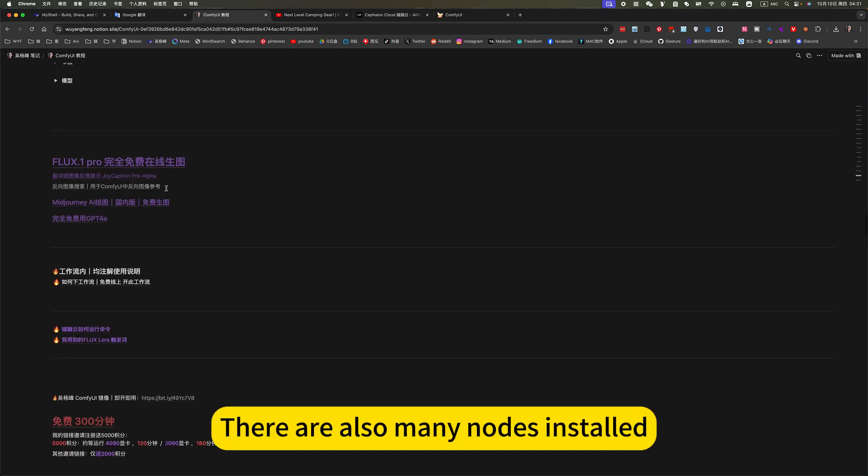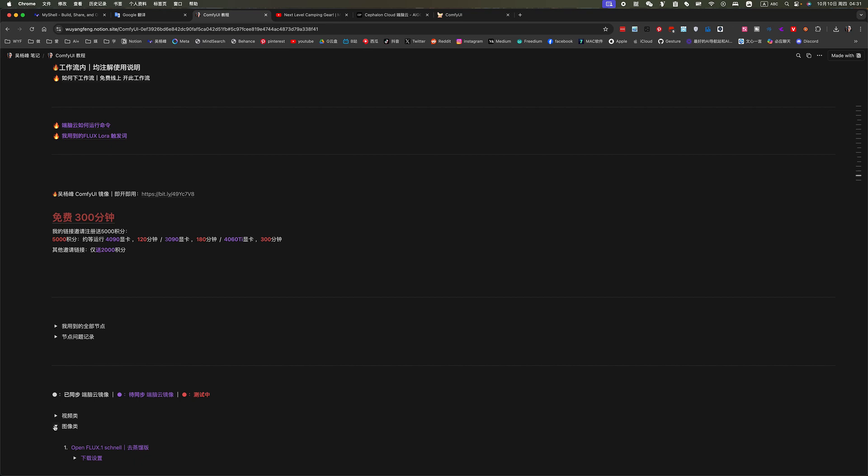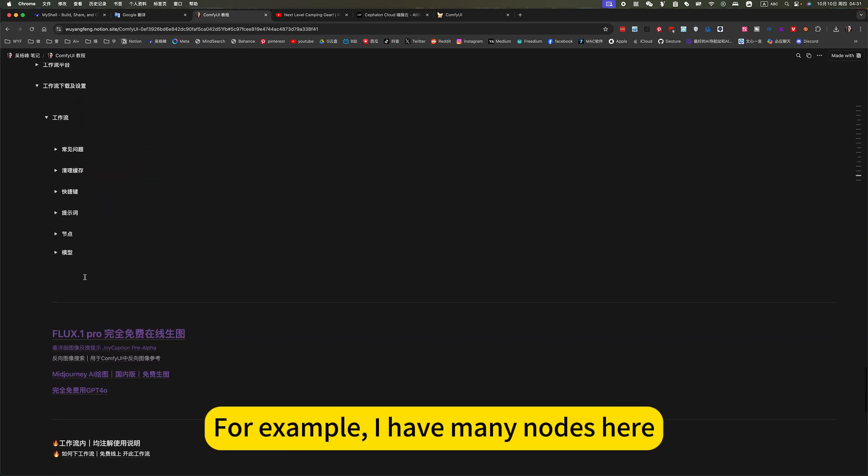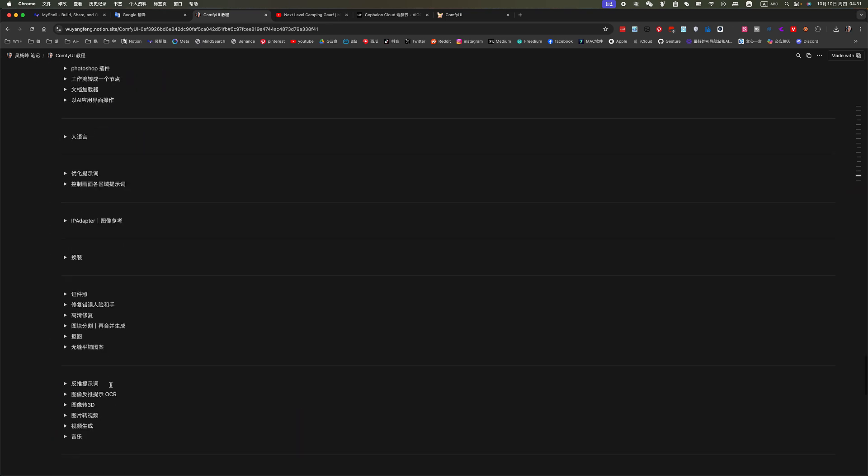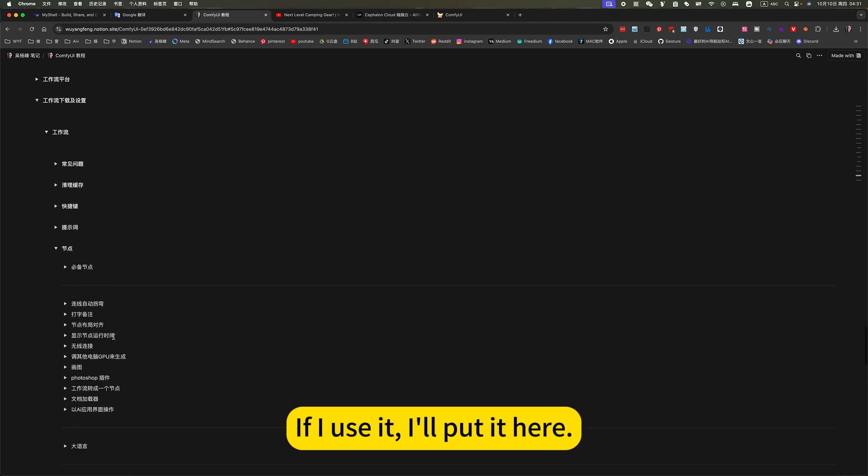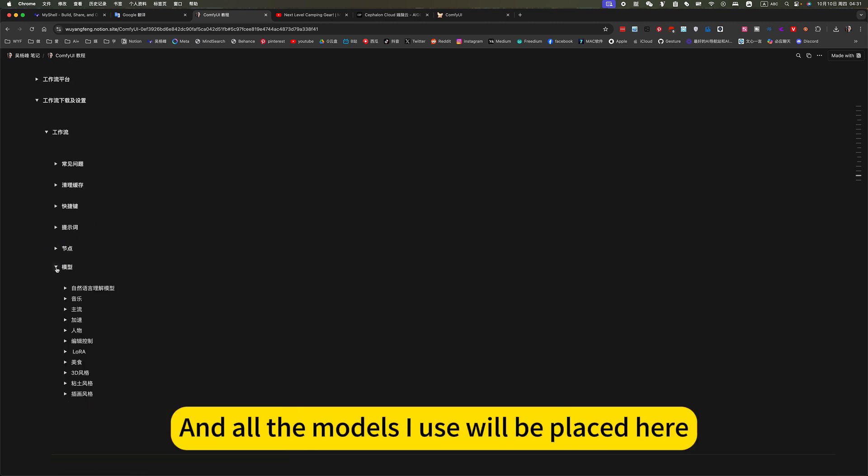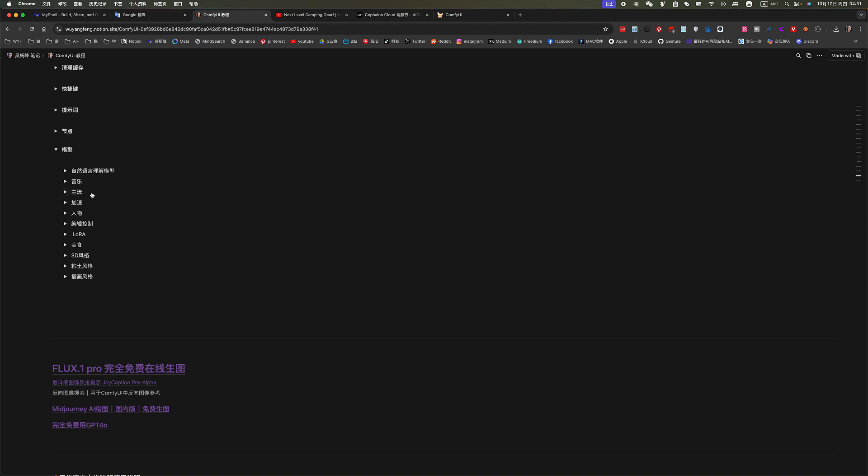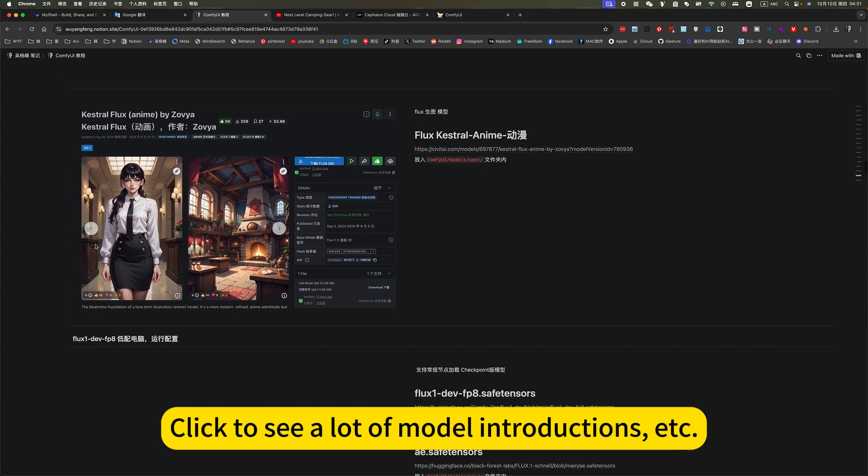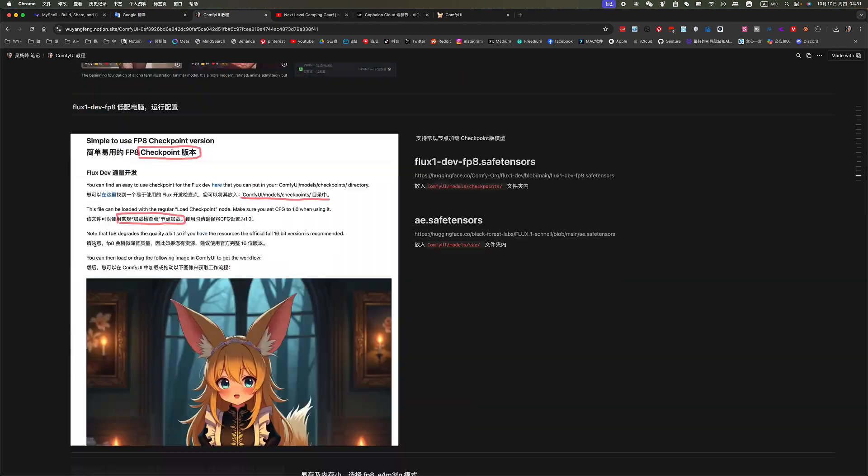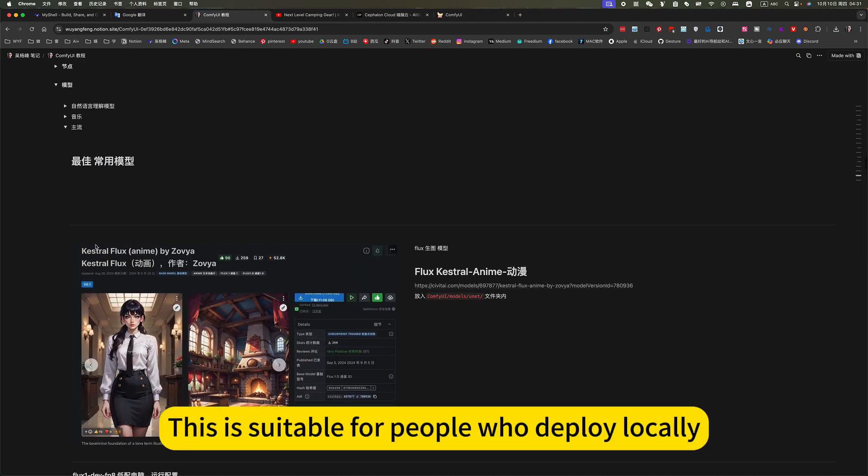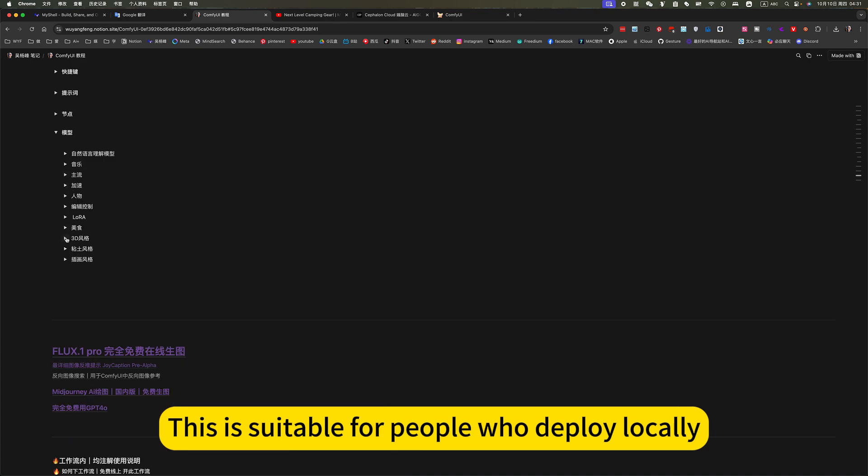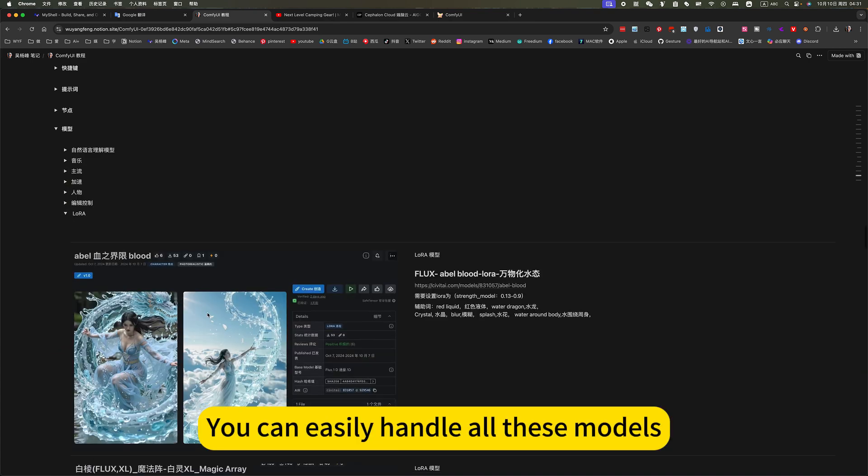This is suitable for people who deploy locally. There are also many nodes in store. For example, I have many nodes here. There are also records. Everyone can, if I use it, I will put it here. And all the models I use will be placed here. Click to see a lot of model introductions. This is suitable for people who deploy locally. You can easily handle all these models.